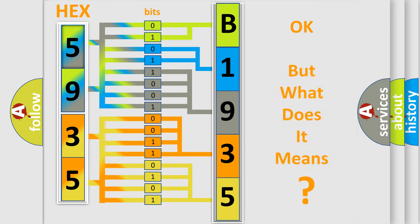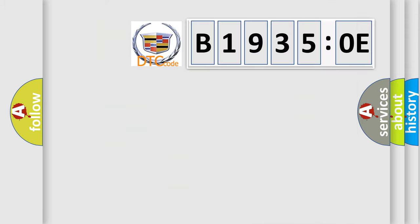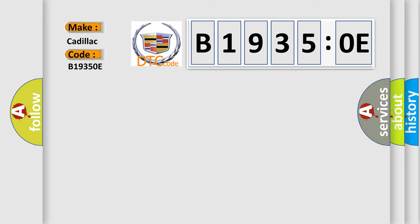The number itself does not make sense to us if we cannot assign information about what it actually expresses. So, what does the diagnostic trouble code B19350E interpret specifically for Cadillac, the car manufacturer?